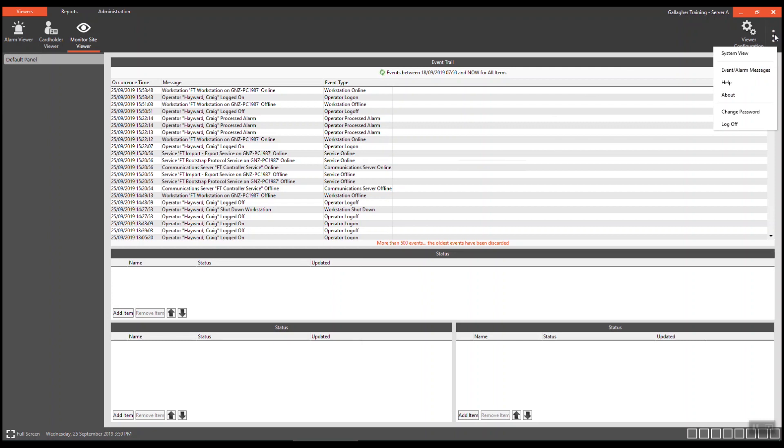Within that item menu there is a system view, event alarm messages, help, about, change password and log off.